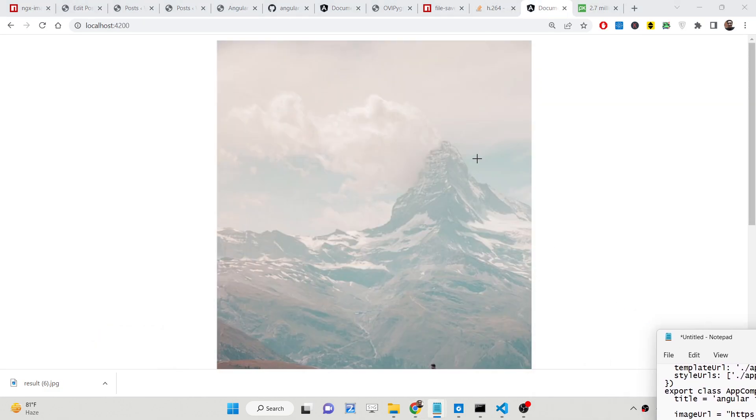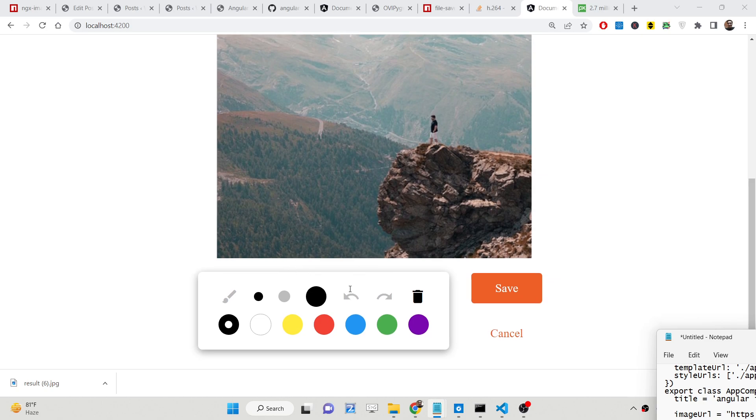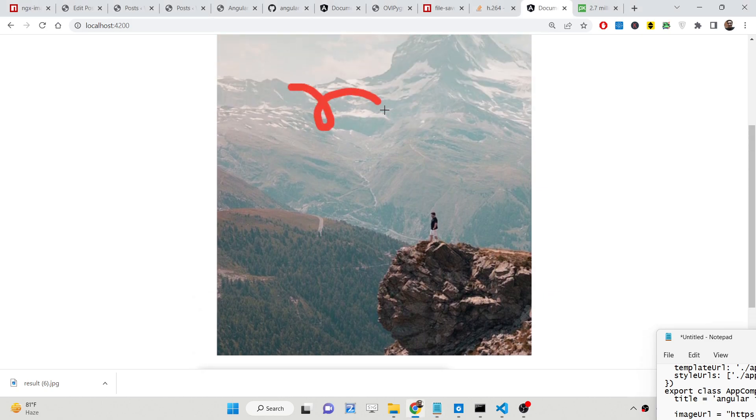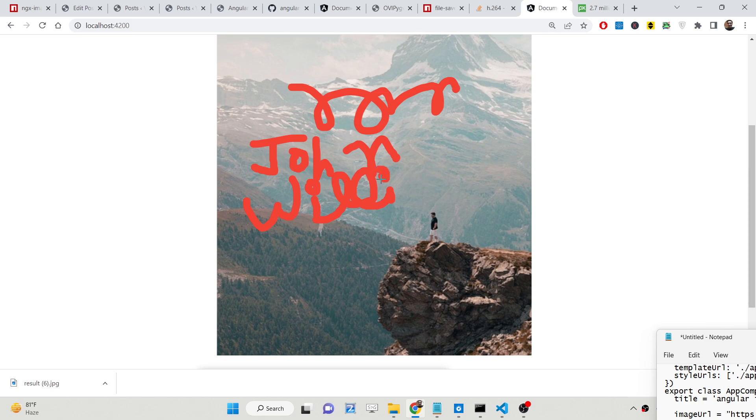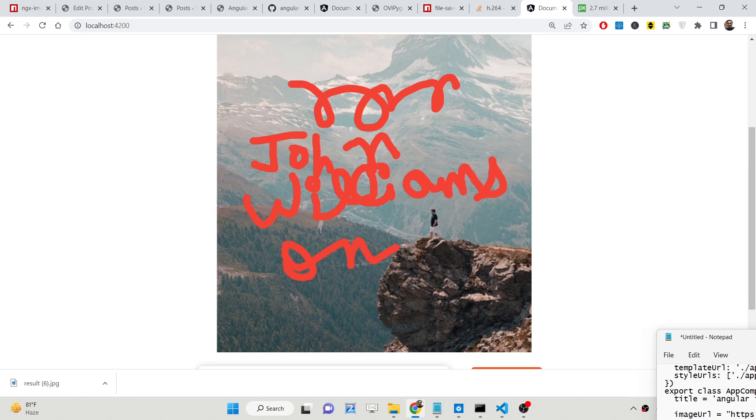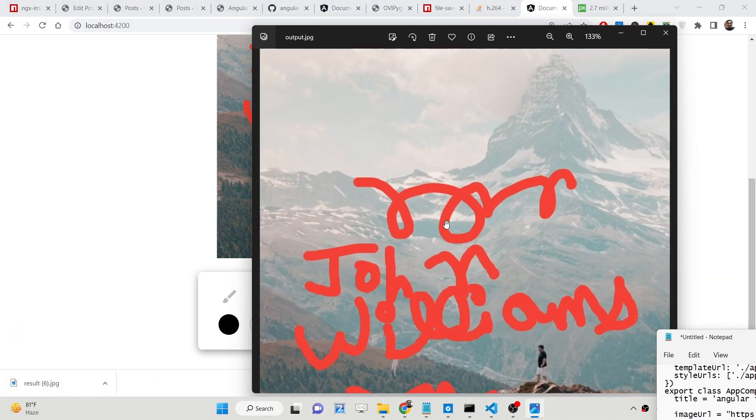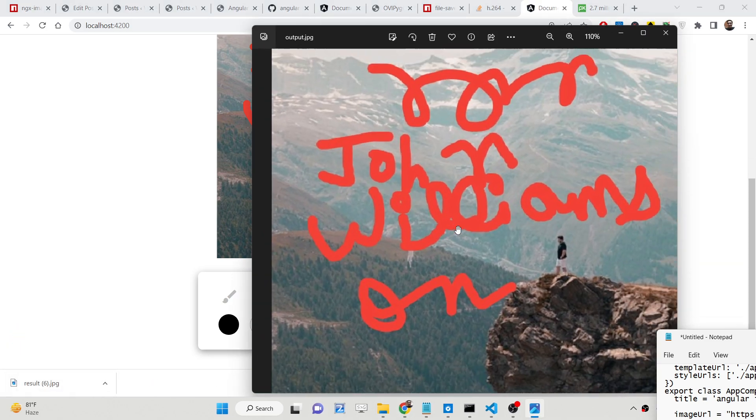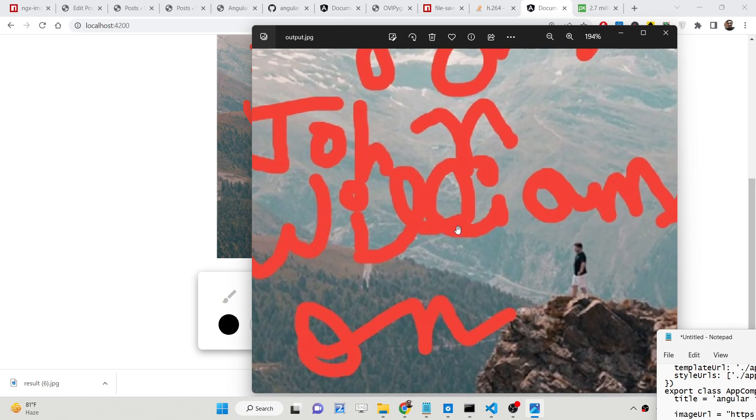And we have got the colors out there. You can see, perform any modification here. You can write something, you can write text, you can modify these images, anything you can do with your favorite color. Click on save here, you can see your file is saved.